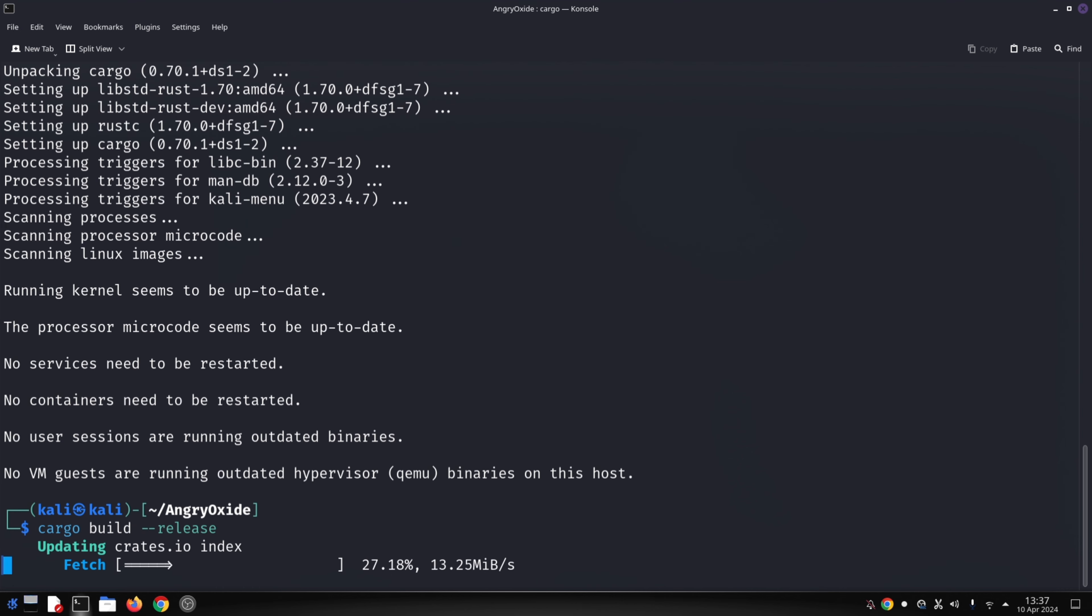Angry Oxide operates through a terminal user interface (TUI). This text-based interface displays all captured data, including access point information and handshake details.